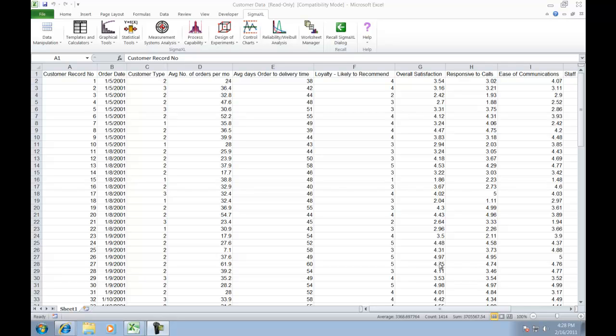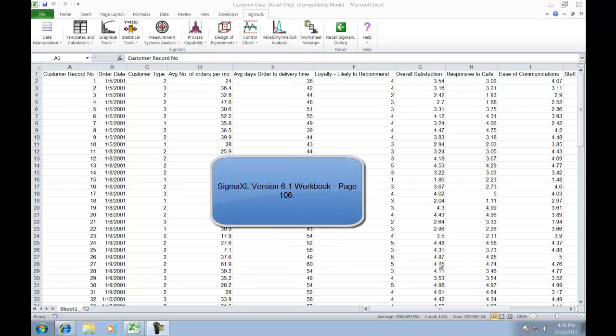In this example I'm going to show you how to use Sigma Excel version 6.1 to create run charts. The example I'm showing you today is taken from page 106 of the Sigma Excel version 6.1 workbook.